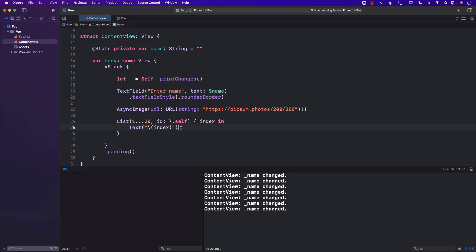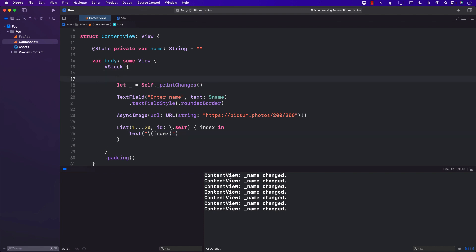So what actually has changed in our code? We have three main views: we have the text field, we have the async image, and the list. Only the text field is actually getting changed because it is changing the text appearing inside the text field. So this particular line is not really an indication that the body is getting completely re-rendered — it is basically saying that the body is being evaluated.